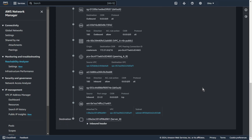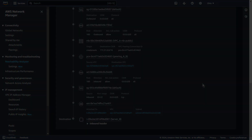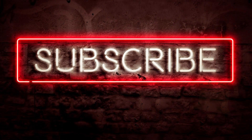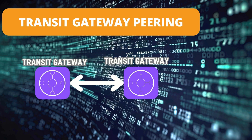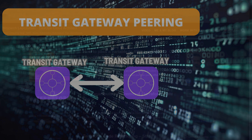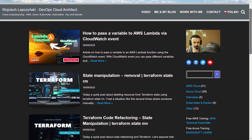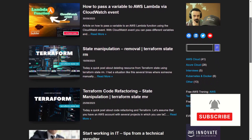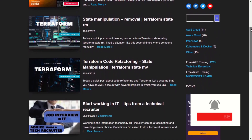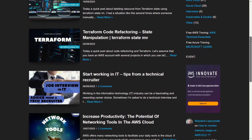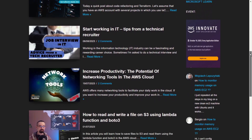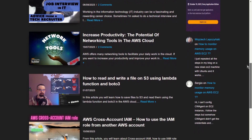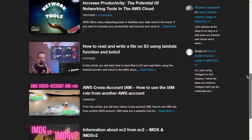That's all for today. Thank you for watching. Don't forget to give it a like and subscribe to the channel if you haven't yet. Don't miss the next part where I will talk more about peering between transit gateways. Of course, check my blog at Lepczynski.it — you will find there a lot of tutorials that will show you how to use the AWS cloud and take you step by step to the next level. Thanks for watching.